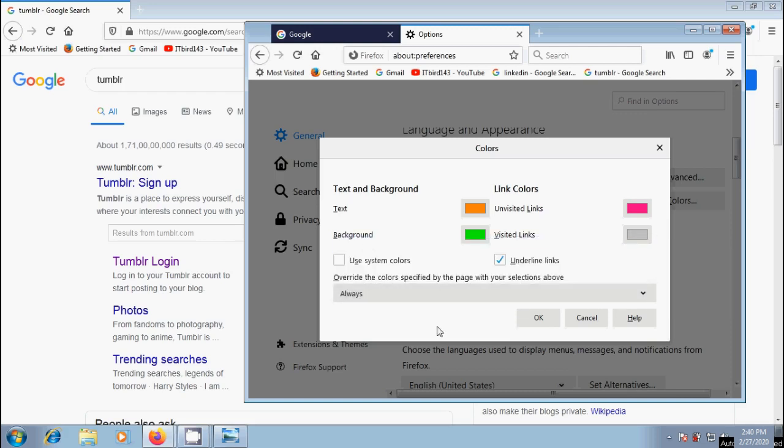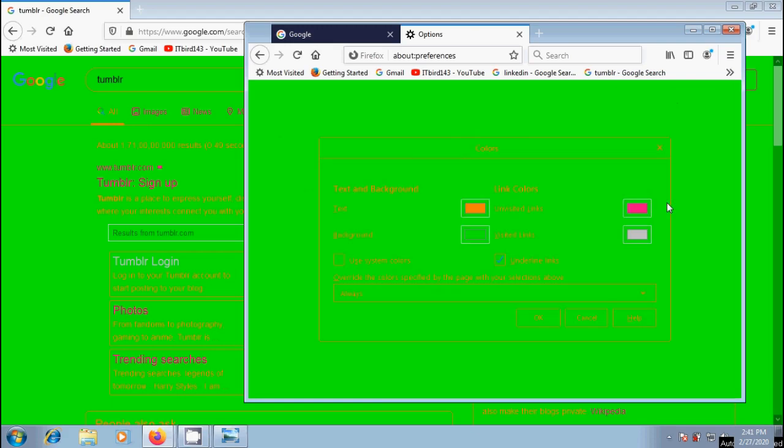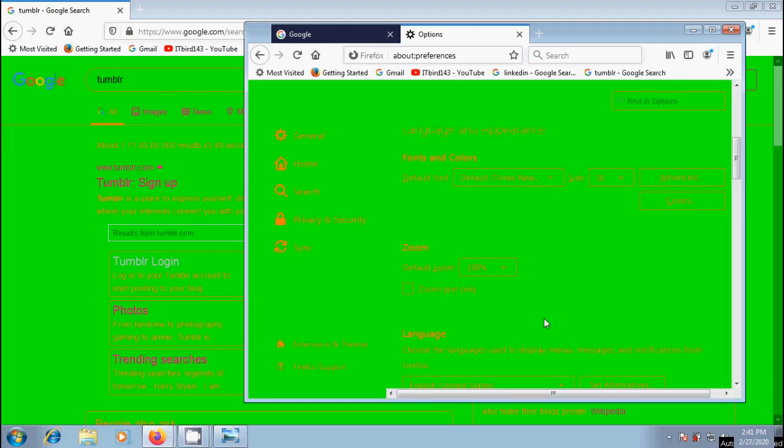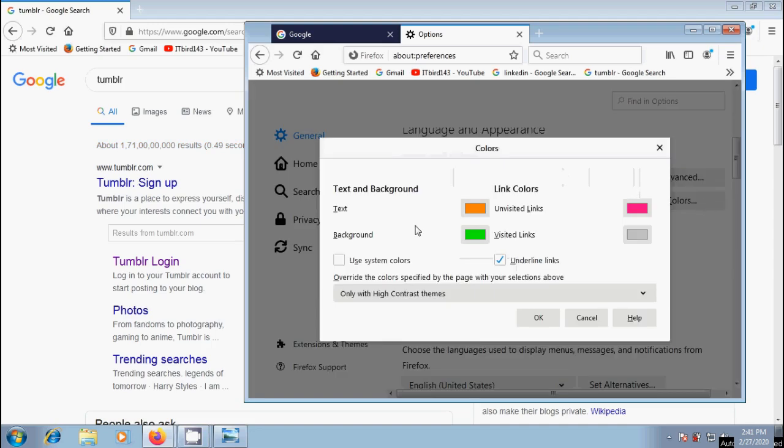And here we can also select to use system colors, so that it will use the colors defined in our operating system settings instead of the colors specified above. Again, to bring this to default one, select only with high contrast themes, or change the text background and link colors to default colors.